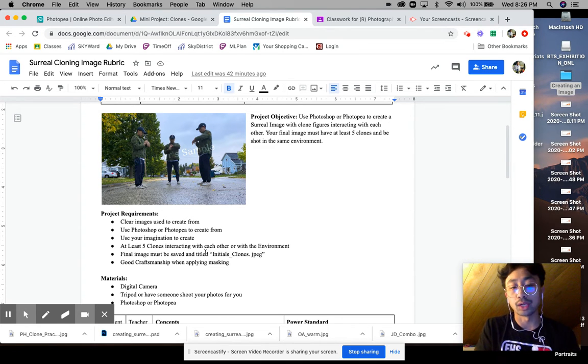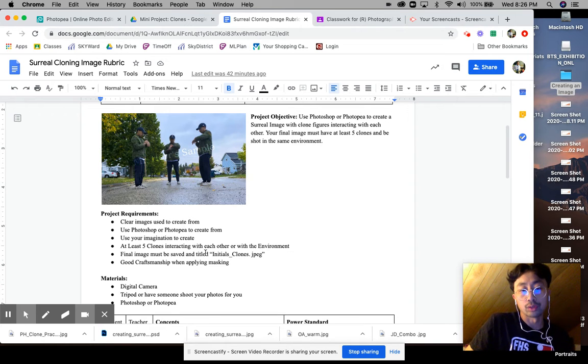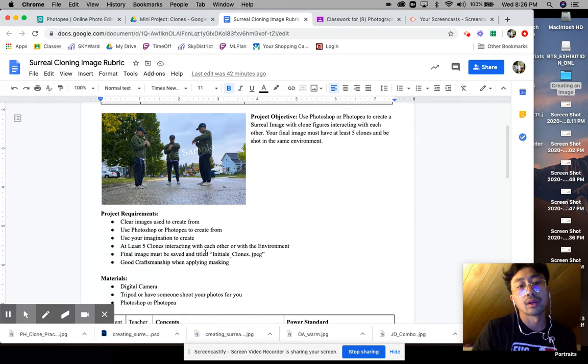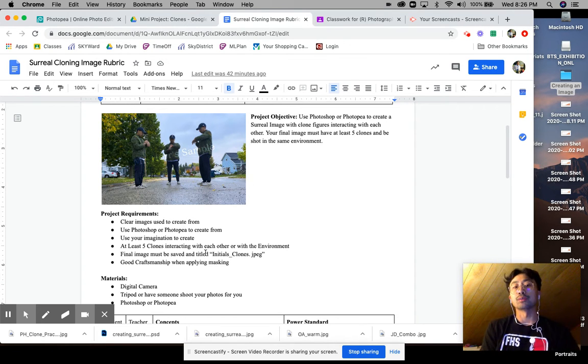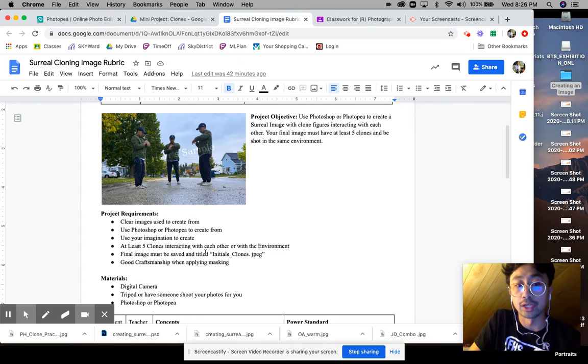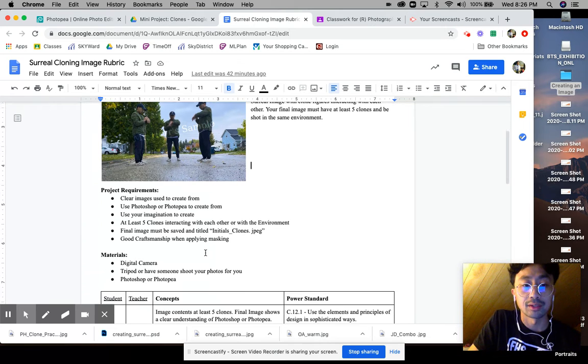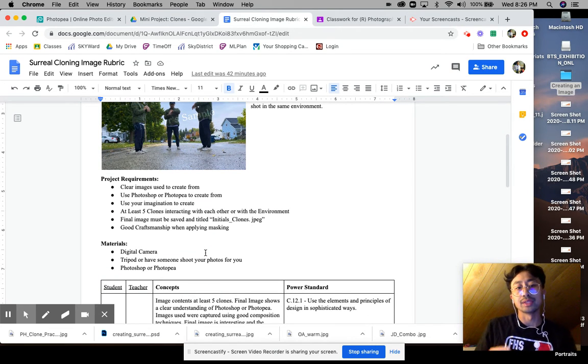Your final project will be titled your initial clones and it'll be a JPEG. Make sure you use good craftsmanship when applying your layer masking. Materials you'll need: you need some kind of digital camera.